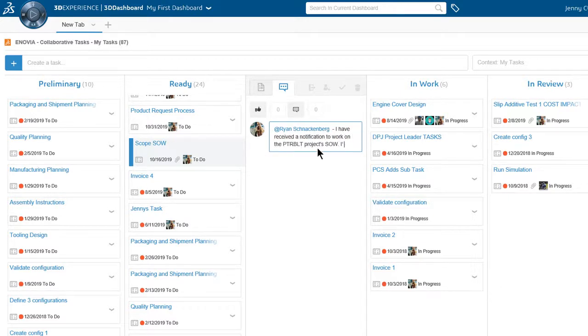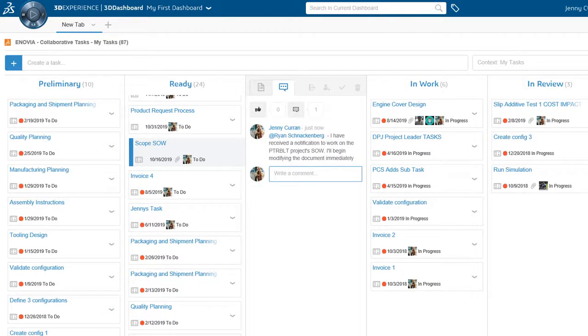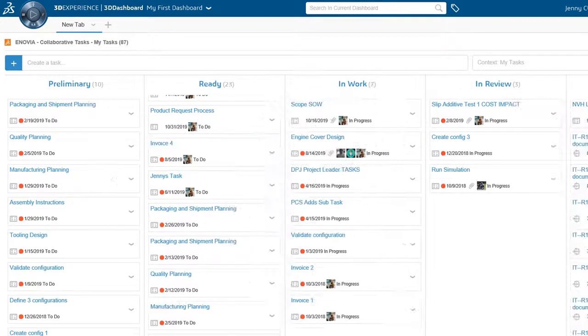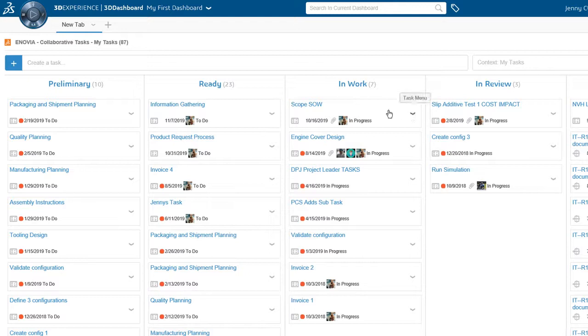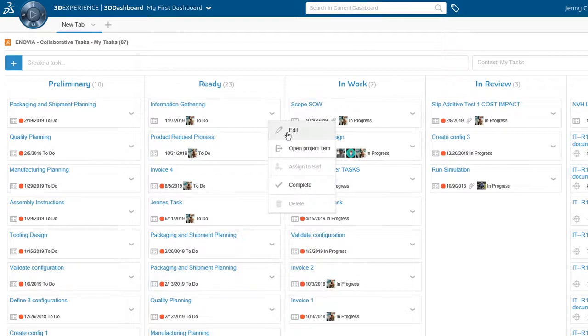Whenever tasks are in work, all changes are visible to Ryan, which saves him time from having to track down information from his project team. Then Jenny selects the second task.